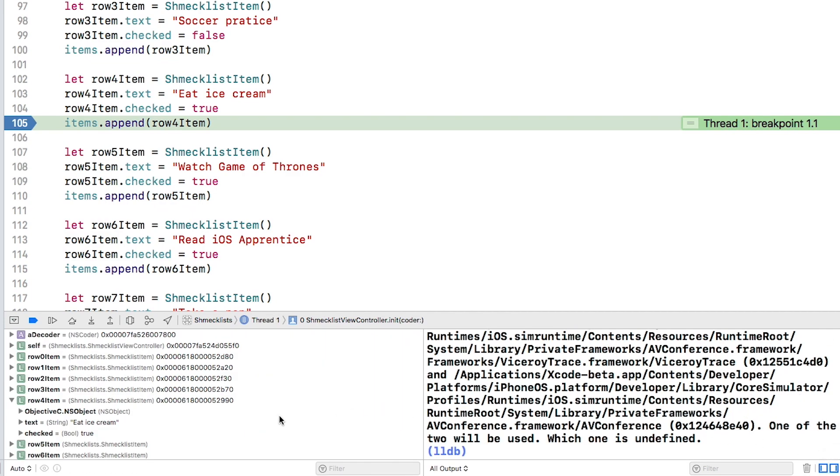Then click this button in the lower right to show the variables view. Here, Xcode is using the term variables generically to describe both variables and constants in your code.